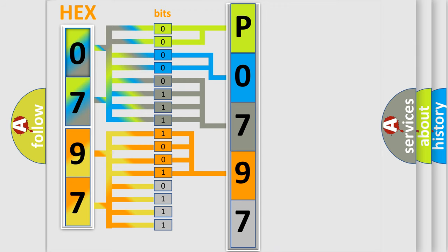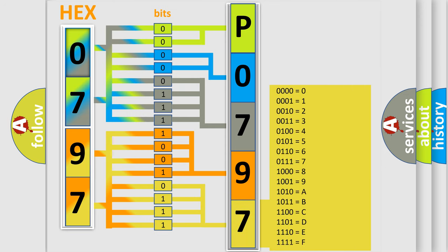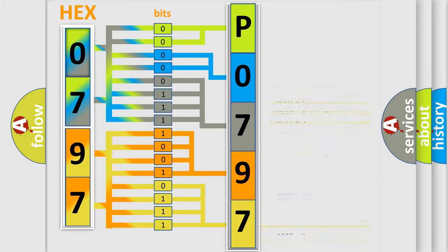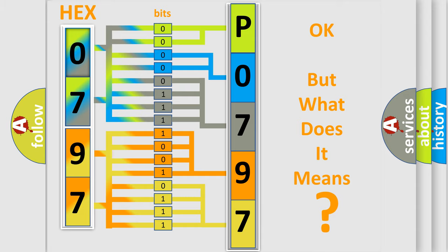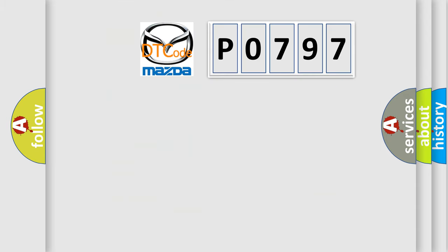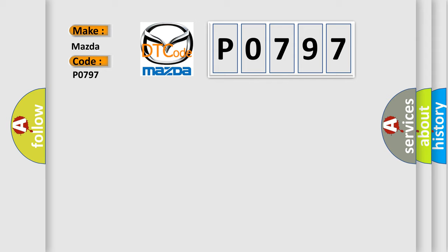A single byte conceals 256 possible combinations. We now know in what way the diagnostic tool translates the received information into a more comprehensible format. The number itself does not make sense to us if we cannot assign information about what it actually expresses. So, what does the diagnostic trouble code P0797 interpret specifically for Mazda car manufacturers?